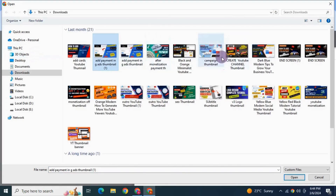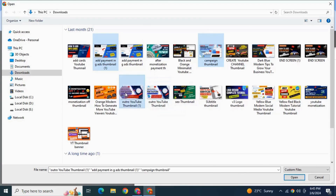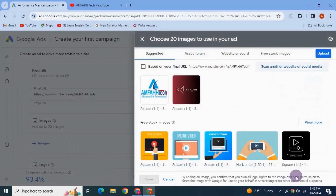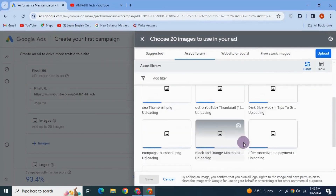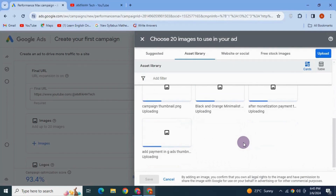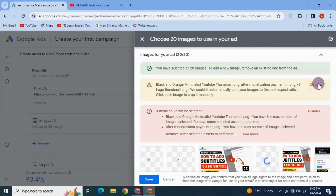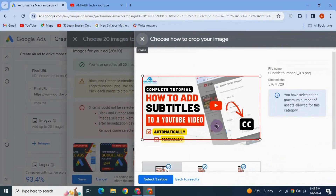Select the images, click Open — you can see they are being uploaded. You can also crop your images and adjust them according to the frame.